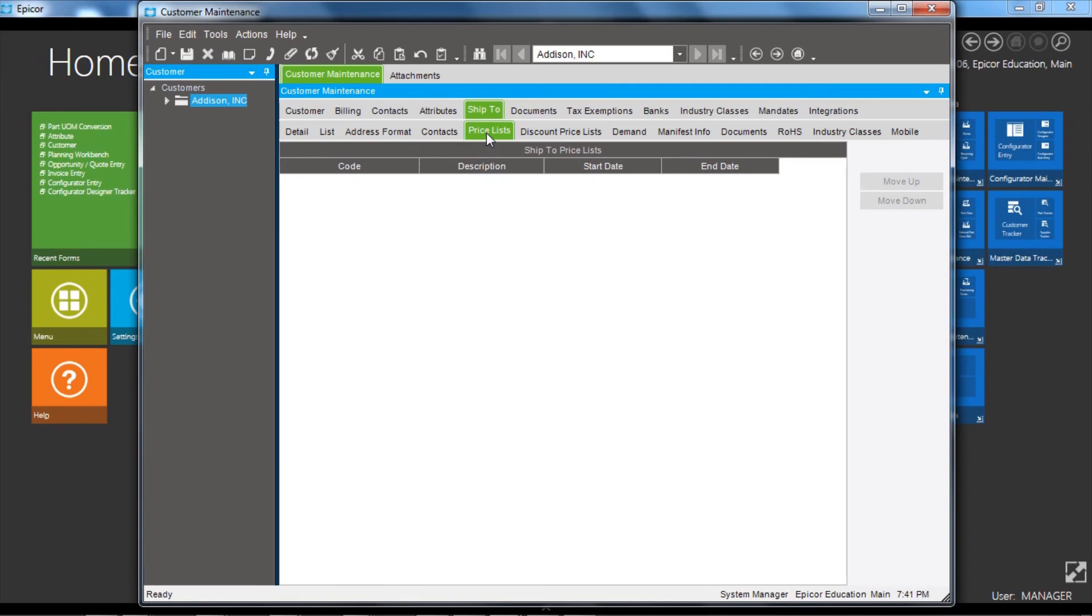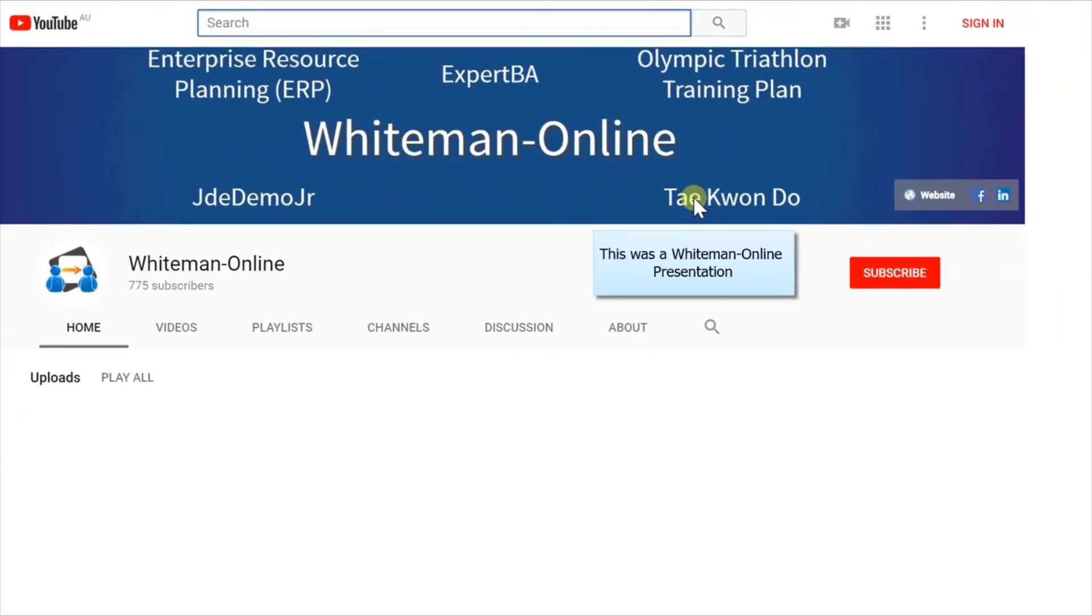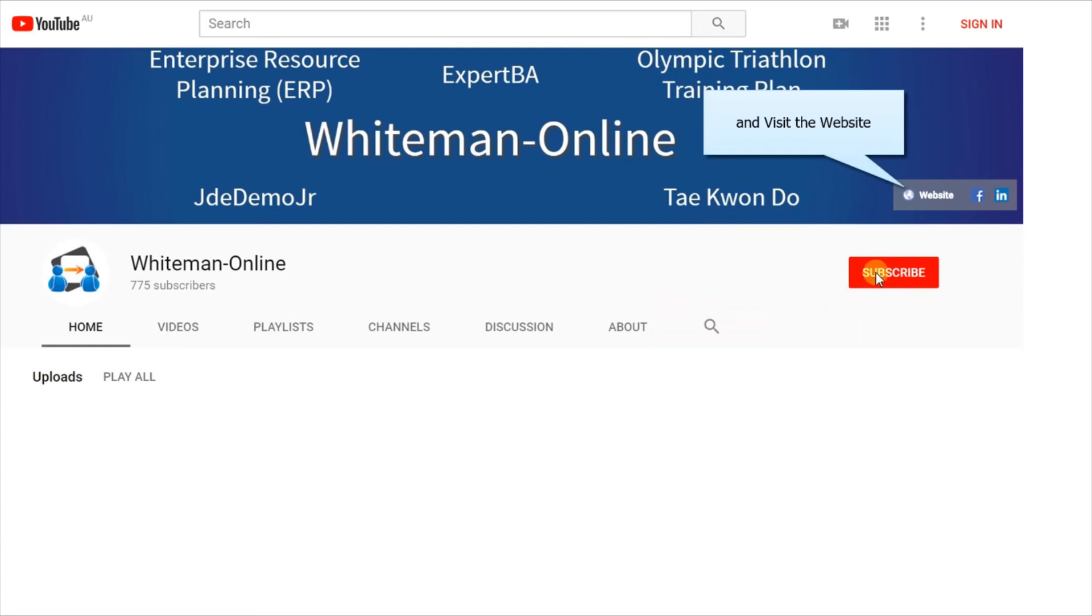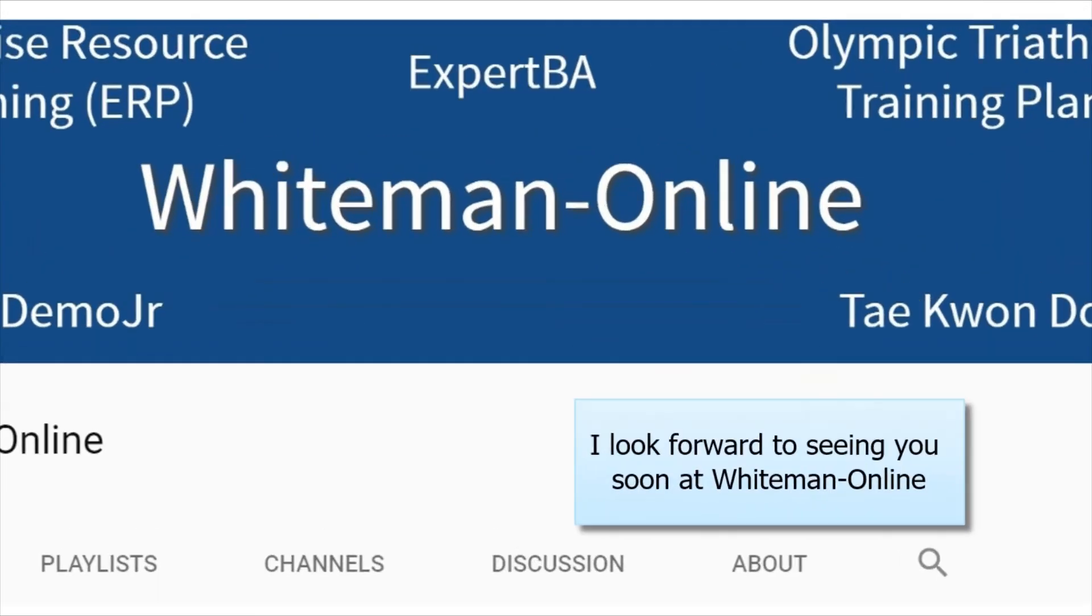This has been a quick overview of the customer maintenance application of Epicor ERP 10. Thank you for watching and look forward to seeing you next time. This was a Whiteman Online presentation. For more great content, subscribe to the Whiteman Online YouTube channel and visit the website. I look forward to seeing you soon at Whiteman Online.